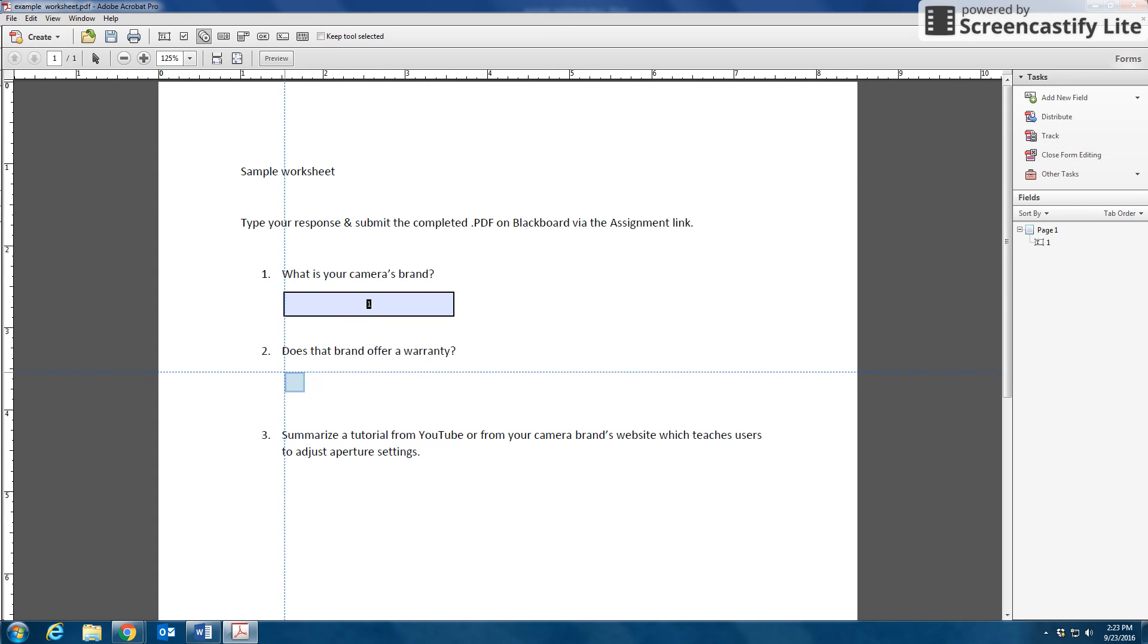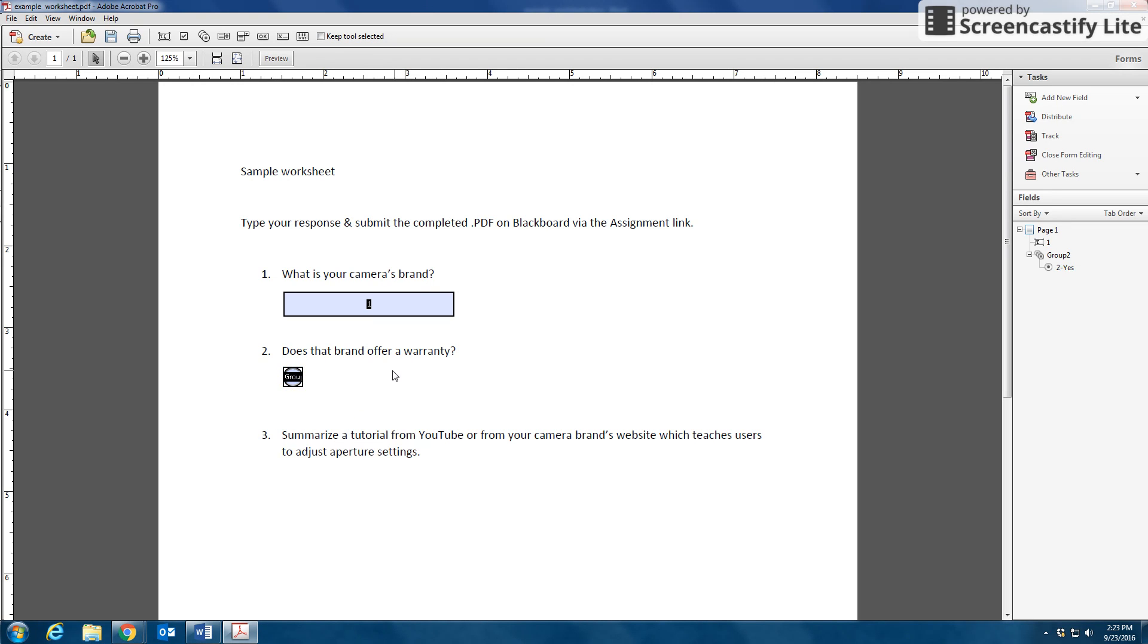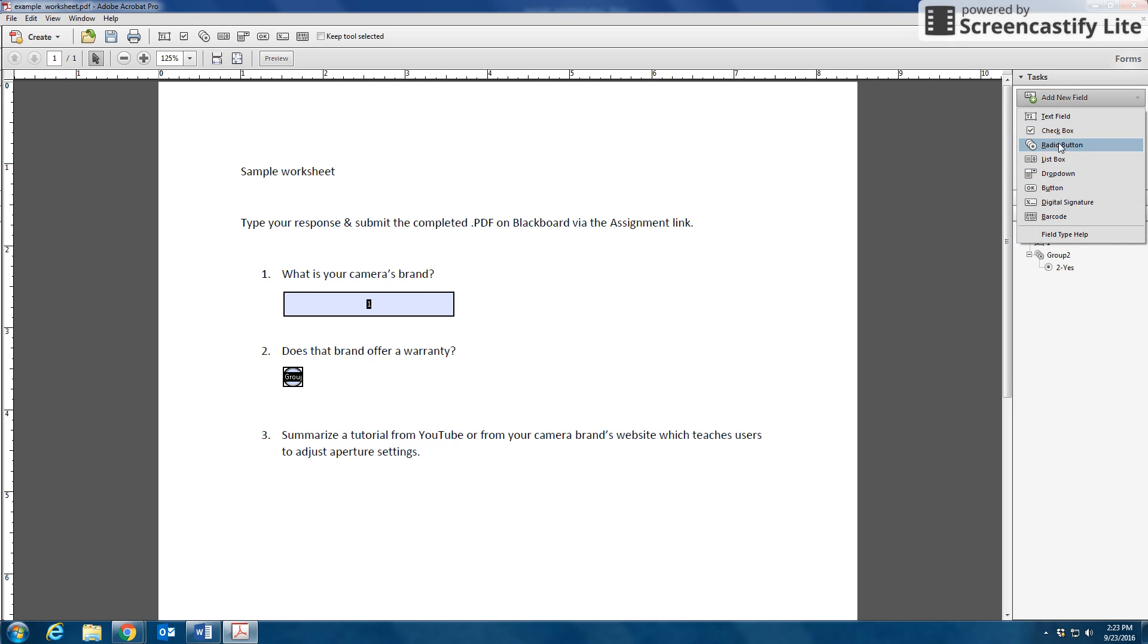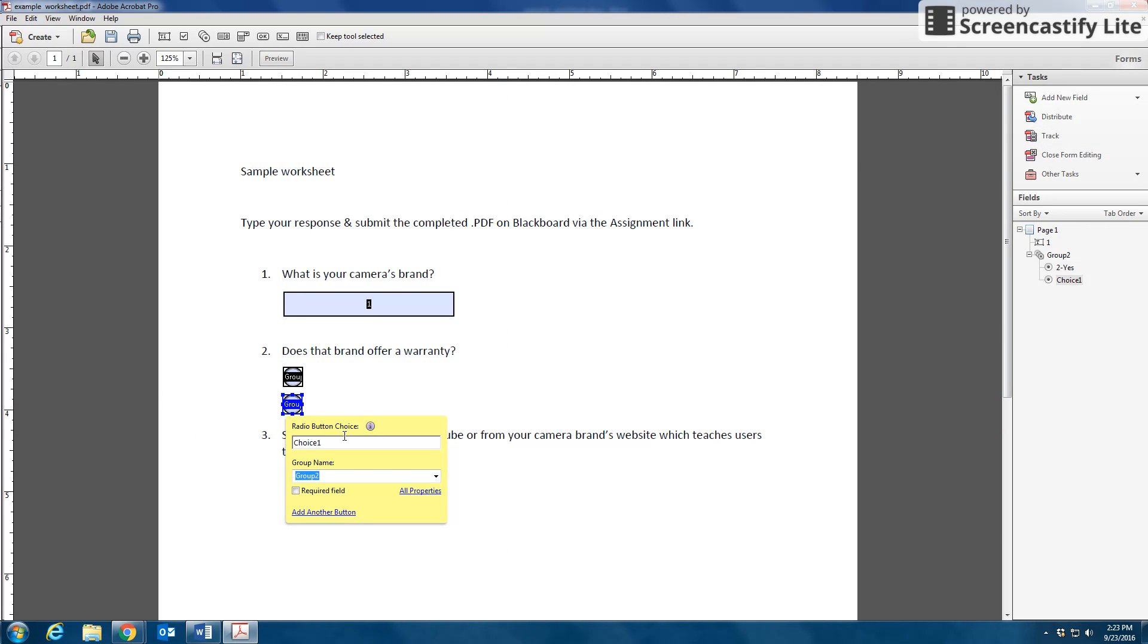And so I chose the radio button. I'm going to place it here and name it question two, and then do another button for the no option.